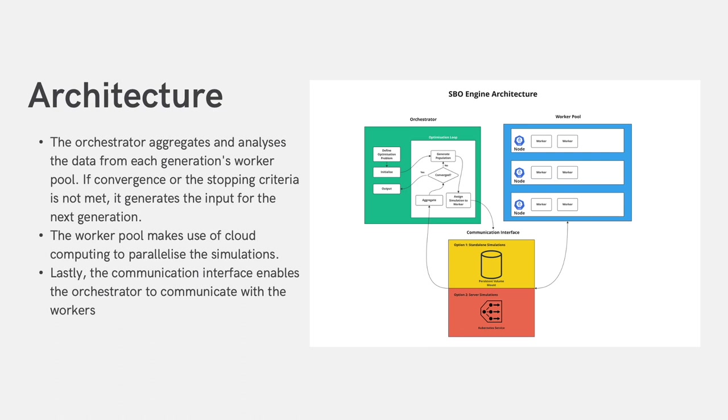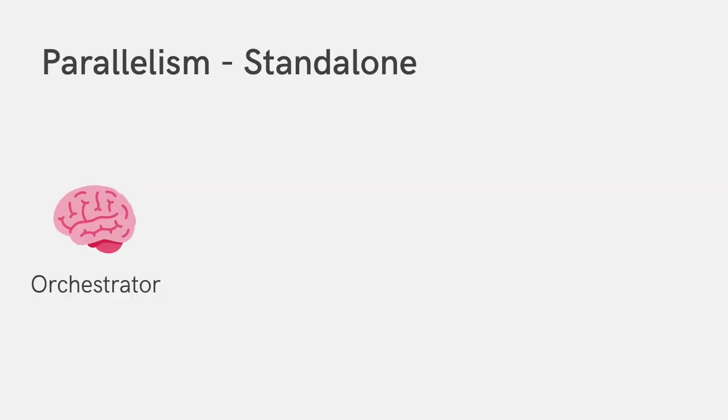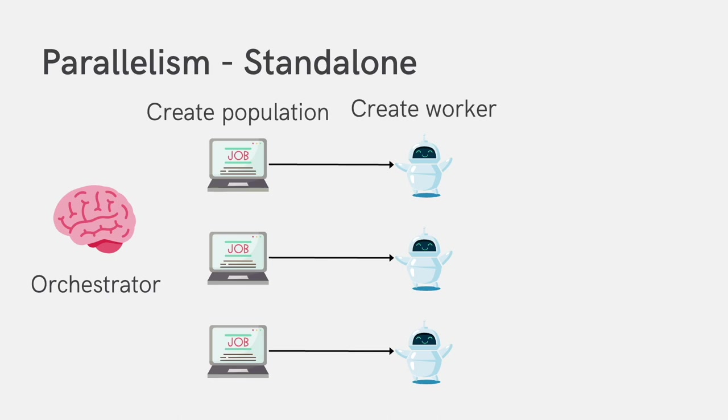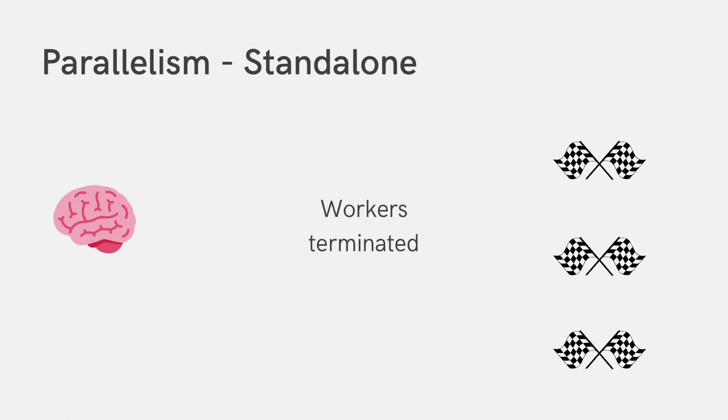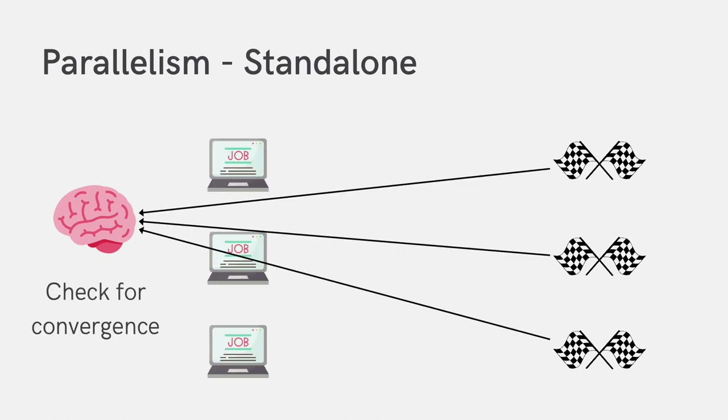This architecture allows us to make use of cloud technology to parallelize the simulations. For the standalone simulations, parallelism is achieved by creating multiple workers during each generation. These workers then take in the input generated by the orchestrator and perform the computationally heavy tasks to completion. The workers are then terminated and the results from the simulations are fed to the orchestrator and checked for convergence. If convergence is not met, a new generation will be created and the process is repeated.